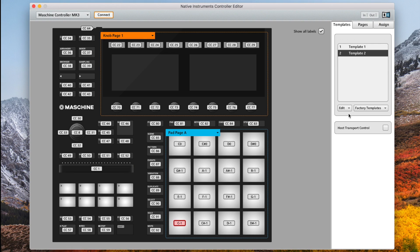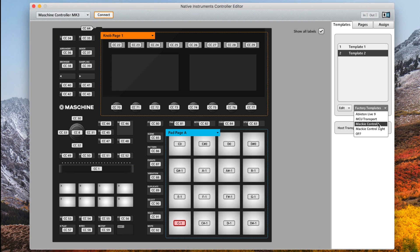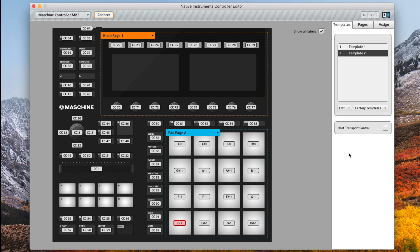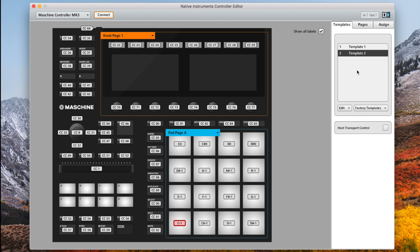We could actually use the Mackie control settings here and call it a day, however with the Mackie control settings we won't be able to use the pads as drum pads. So although it will get us part way there it won't get us the full way, so I think it's better that we just start from scratch and take what we need from the Mackie control settings and set up our pads to work within Logic so we can record straight onto Logic's arrange window.